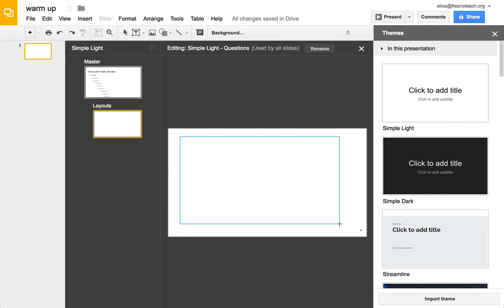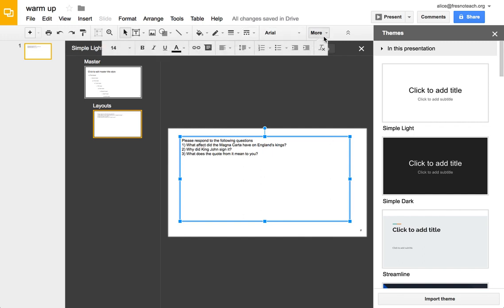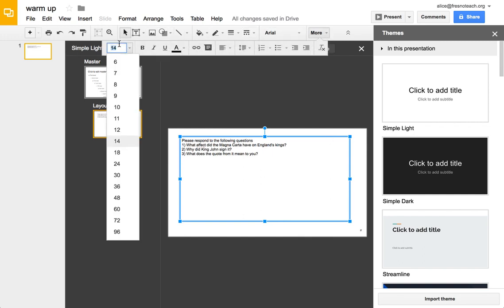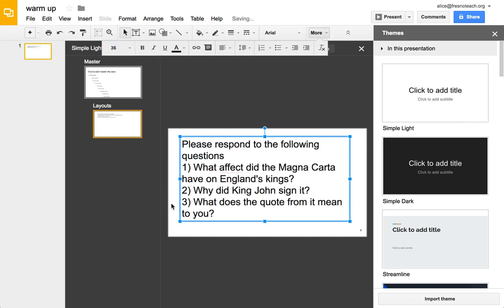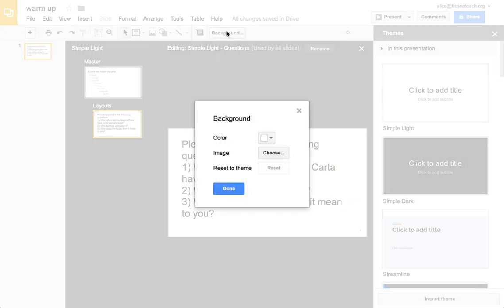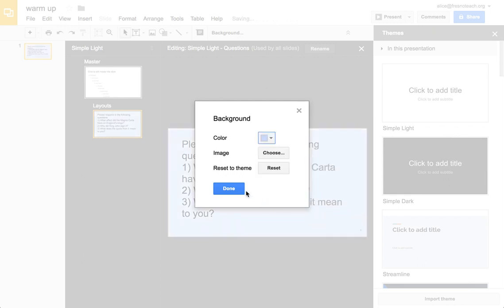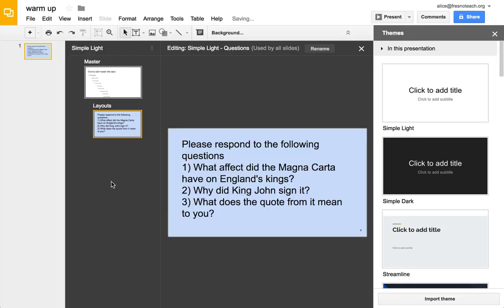So I'm going to make a text box and I'm going to paste the questions that I have, and I'm going to make the font a little bit bigger. And then I'm going to change the background just because I like to, so it looks obvious that that's the question slide.